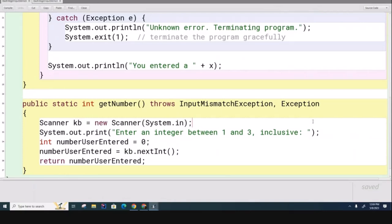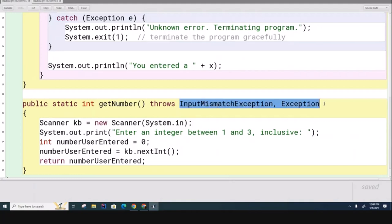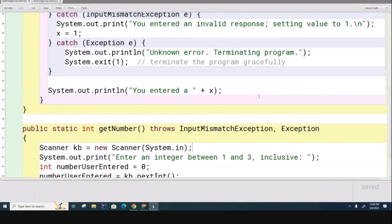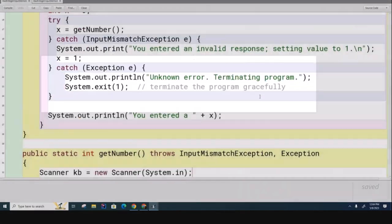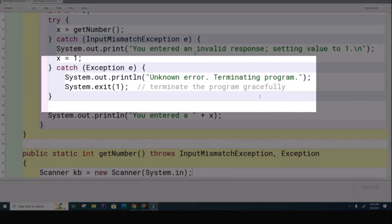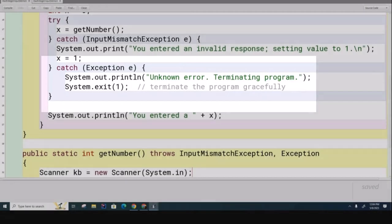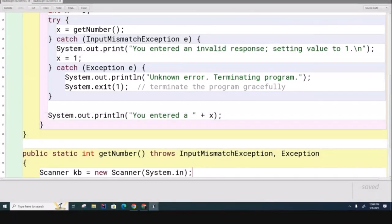The library doesn't know how to respond to the error. Maybe for me it's a very minor error - I can just ignore it and keep going. But for you calling the same method, it might be a colossal error and you need to shut the program down. The library method doesn't want to dictate what the reaction to the error should be, so by passing the buck to the calling method, it's giving you the flexibility to decide what you want to do if this error occurs.